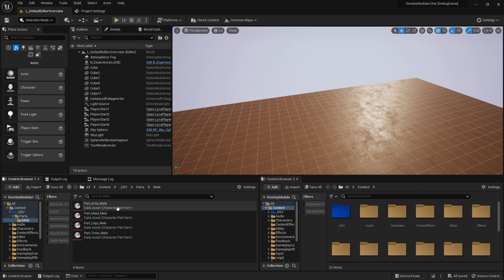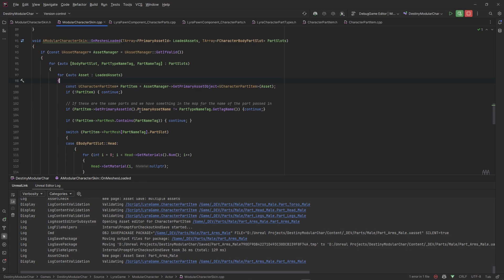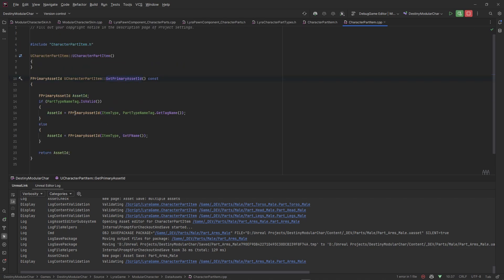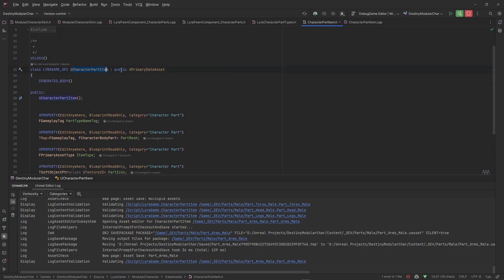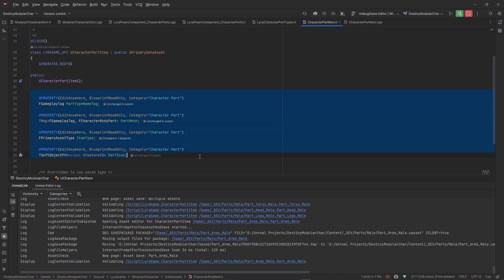Now we can come to this data asset and set the item type — this is very important because you will get an error if you do not set this item type to CharacterPart. You can also hard-set this inside the data asset by typing in an FName of CharacterPart, but that gets clunky when you want to do inheritance. In my project this CharacterPartItem inherits from a CustomizableItemBase class which has an FText for the name, an icon, and other things that make it easier to access data without loading everything.